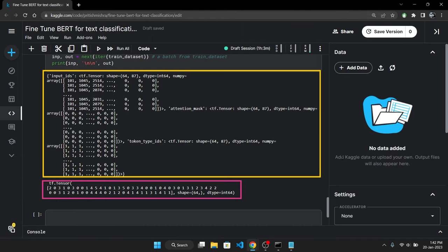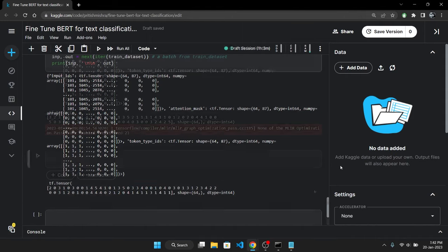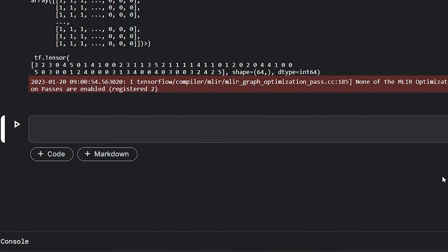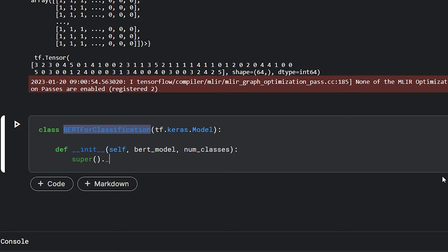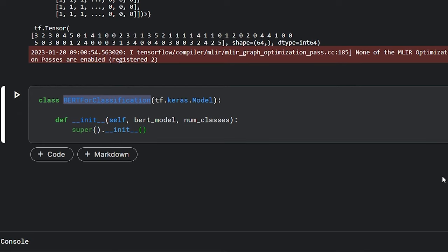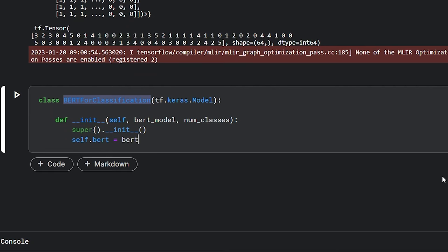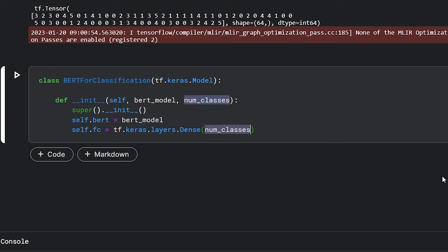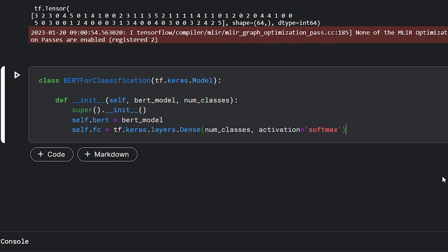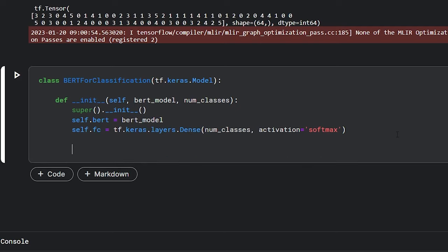With this we are now ready to start building our model. To create our model we will be using the subclassing API in Keras. This API allows us to create models by using classes. We just need to inherit the tf.keras.Model class. In the __init__ function, I will accept the BERT model and the number of classes as the input. Then I will call the super().__init__() function which will call the init function of the parent class to initialize the model. Next I will store the BERT model in the self.bert attribute. Then using the num_classes variable I will create a dense layer with num_classes units. As our dataset has 6 classes the dense layer will also have 6 neurons or units and I will set the activation function to softmax. Because this is the last layer and we want a probability distribution of which class is predicted by our model.